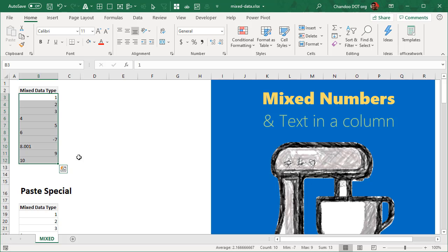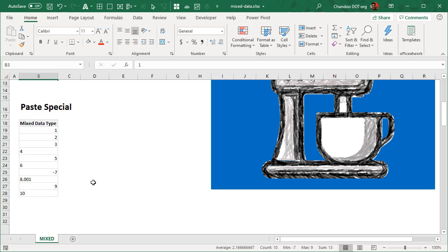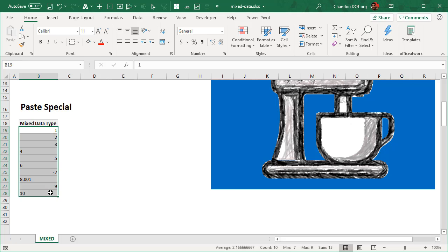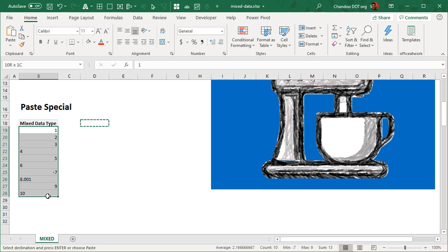My first and most preferred method is paste special. This is so ridiculously simple that whenever you have data like this, all you have to do is select any blank cell, copy it with Control+C.